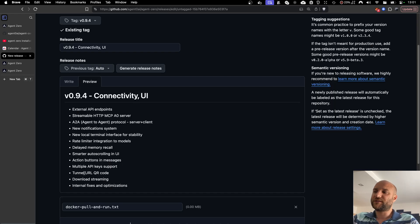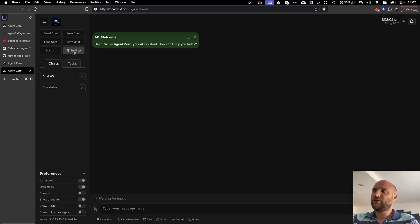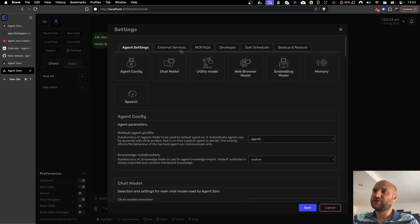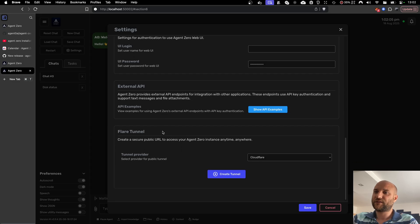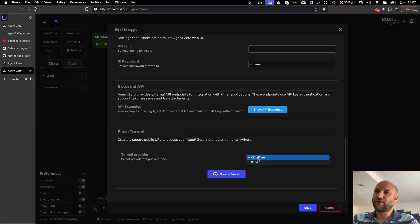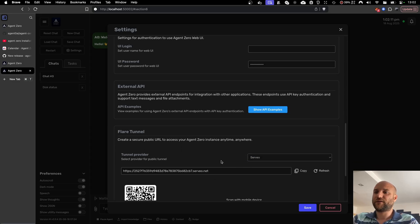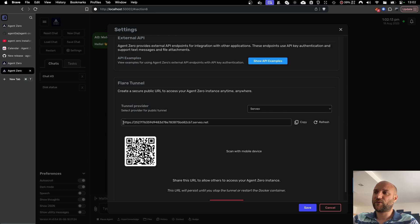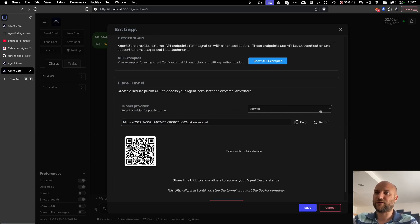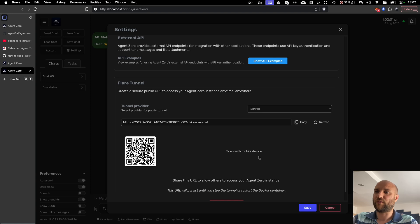A QR code is now shown next to the tunnel URL when you start a public tunnel. Maybe you didn't know in Agent Zero settings external services. You can create a Cloudflare or Servio tunnel just by clicking this button, your Agent Zero instance will be exposed on a public URL so you can access it over the internet, from your cell phone for example. Now to make it easier, we added a QR code so you can just scan the code and open the URL on your mobile device.